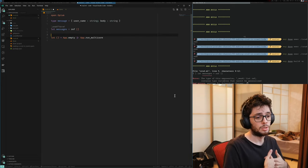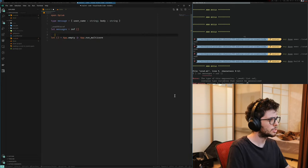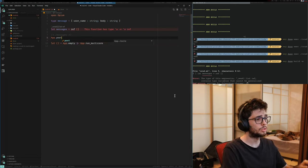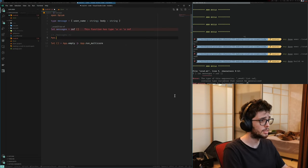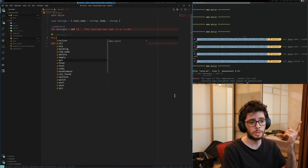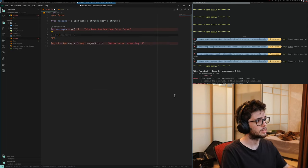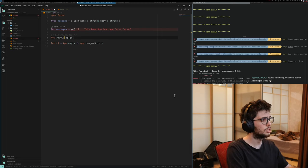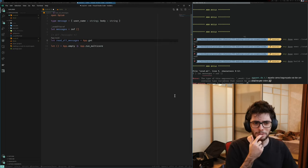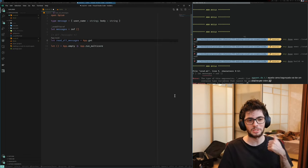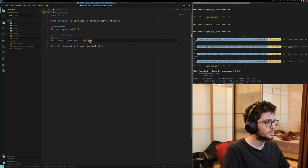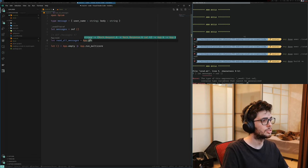We need to define a new route, which is going to be slash messages. In Opium, you can use app.post or app.get — you can look at all the HTTP methods. We're going to first define the read of these messages. So, GET slash messages — it's going to be app.get. We are not going to have an actual update here, so it's just create, read, and maybe delete.